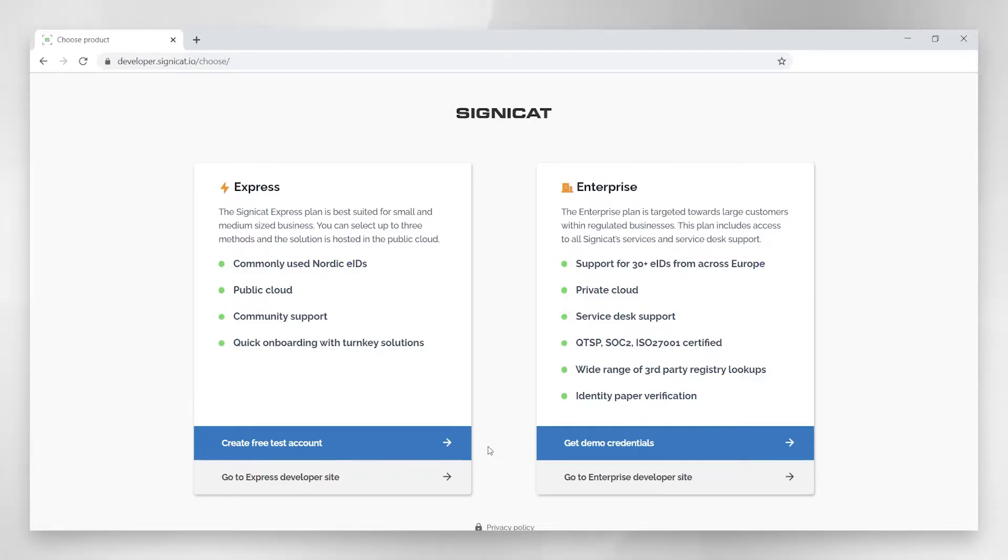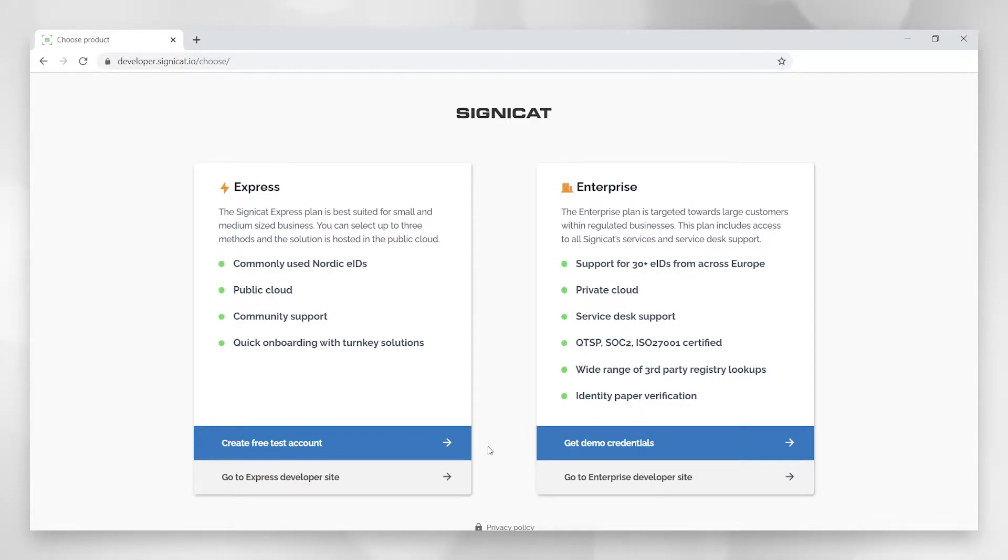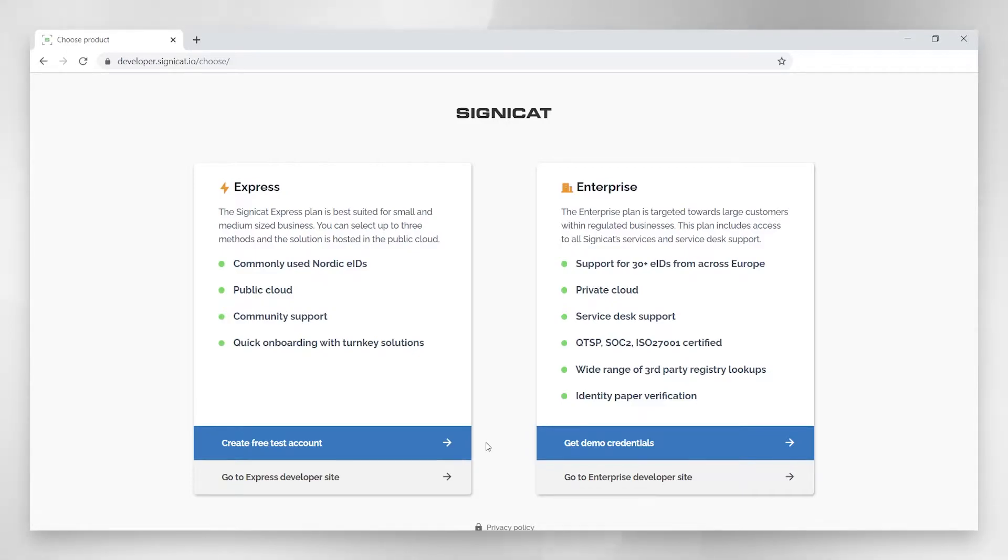But since we have open documentation for both of them, people sometimes start integrating to the wrong solution. And if you follow this tutorial, you will stay firmly within the bounds of the Express environment. But if you're ever in doubt, I'll explain how to find out which one you're in. So as you can see, you can also use this page to onboard yourself. But let's just go to the developer site.